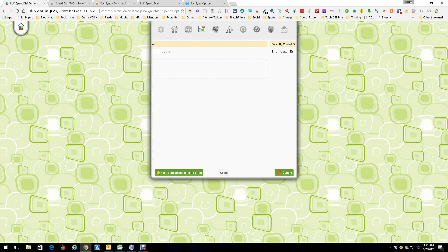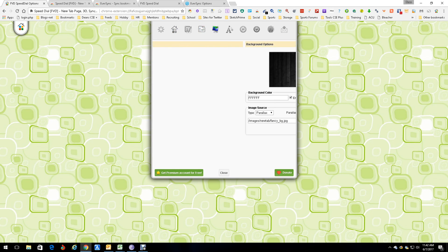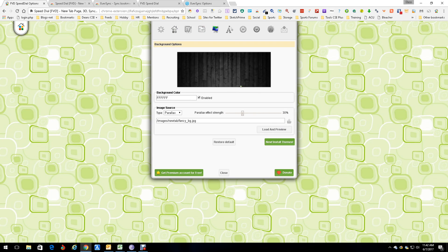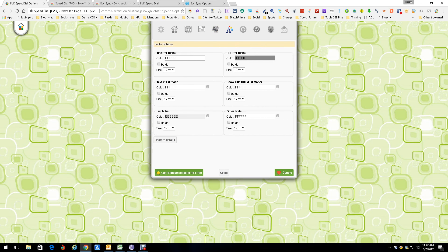We already covered 'Recently Closed.' For the background, I'm using a custom one — you can create any background you want or use available backgrounds. You also get font, font sizes, and colors — all sorts of neat customization options.